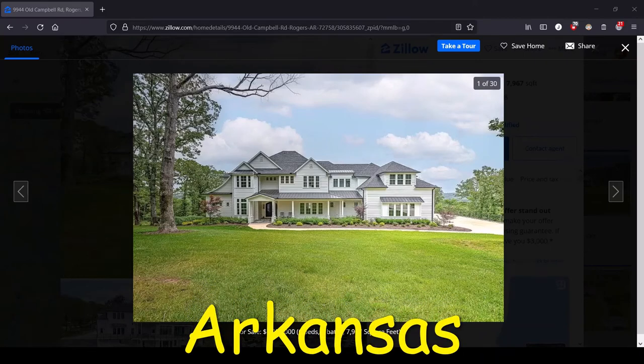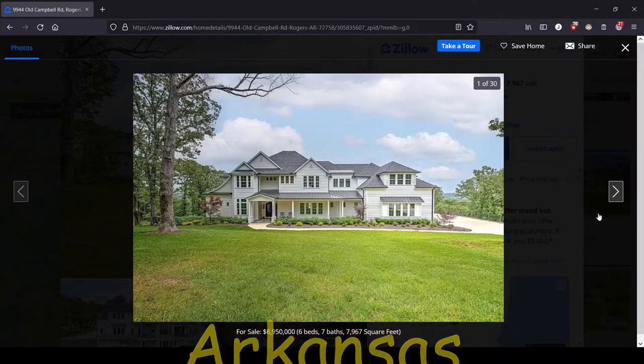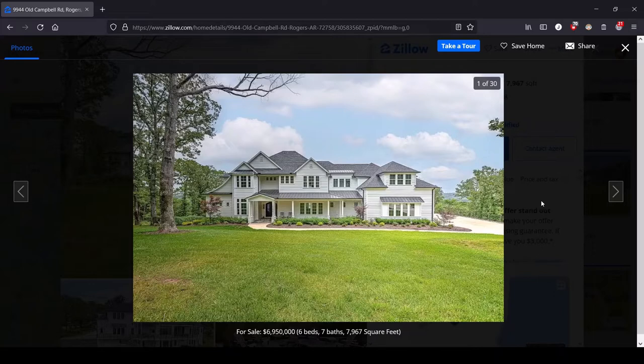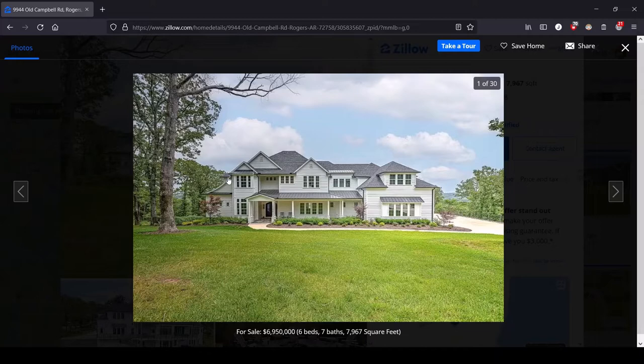Hey, this is Lula and this is the series where we look at the most expensive house for sale in each state. Today we are in lovely Arkansas where I had to fish through a few commercial properties to get to the most expensive actual house.